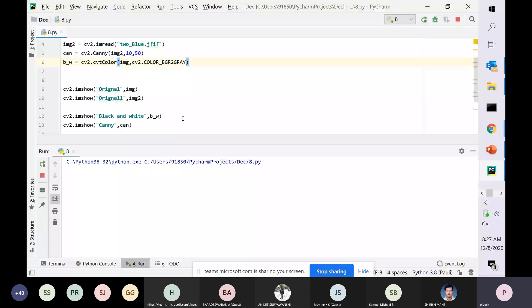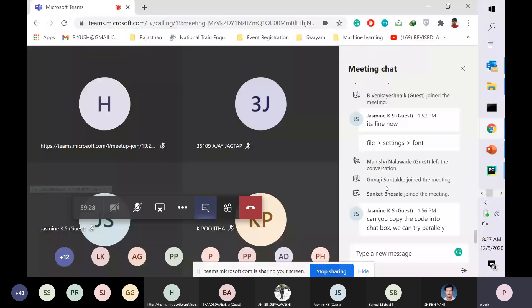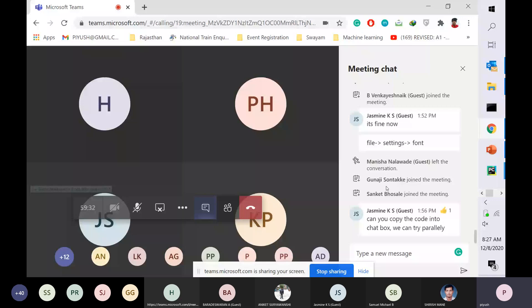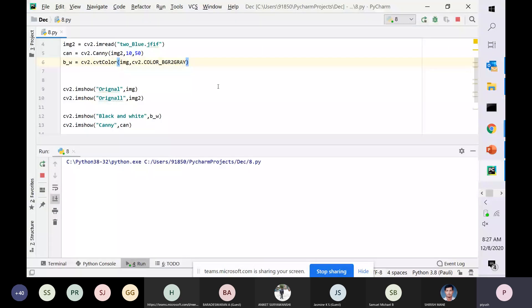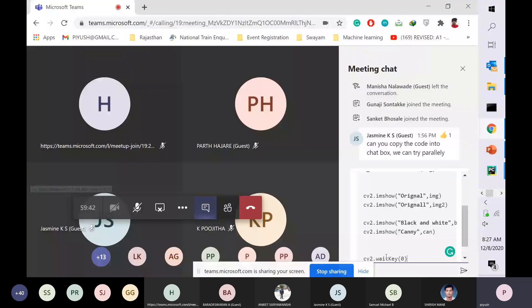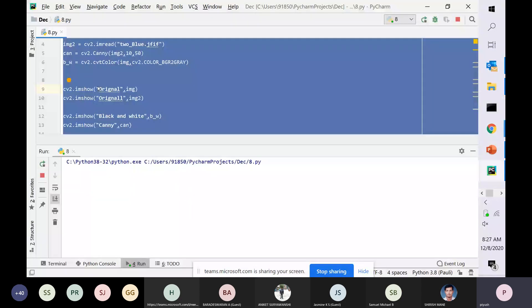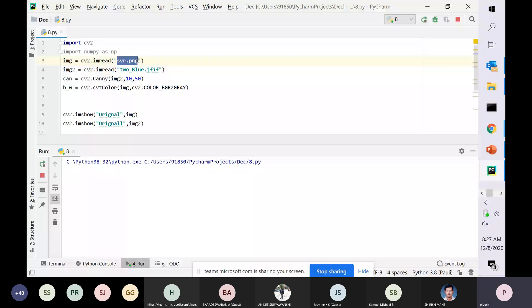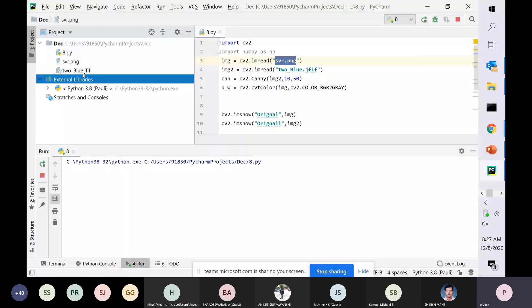Someone has asked in the chat: can you copy the code into the chat box so we can try in parallel? Sure, though it may be problematic because you have to make customized changes for your own image — whatever image you put in your project list, you have to call it by the same address. Then it will work just fine.